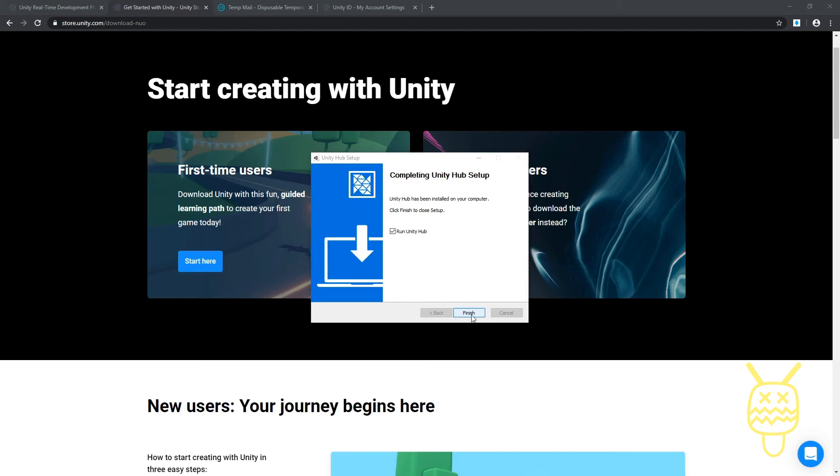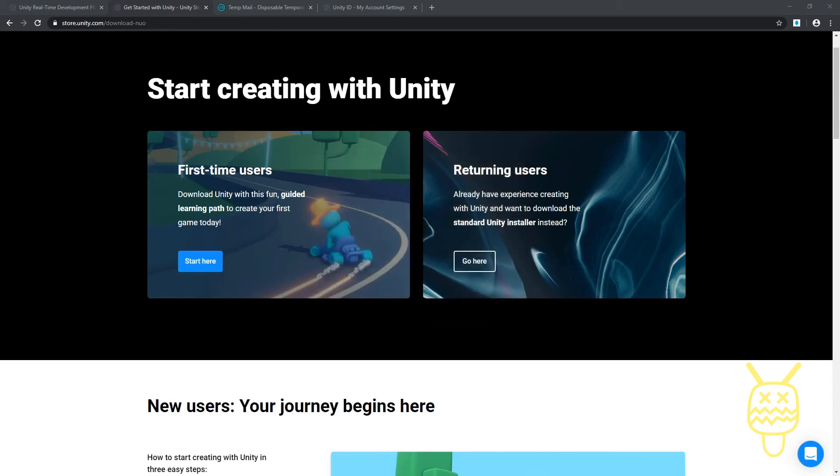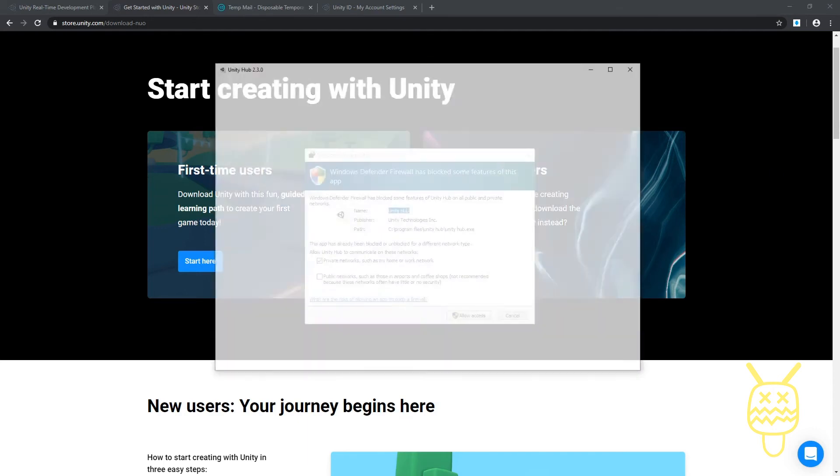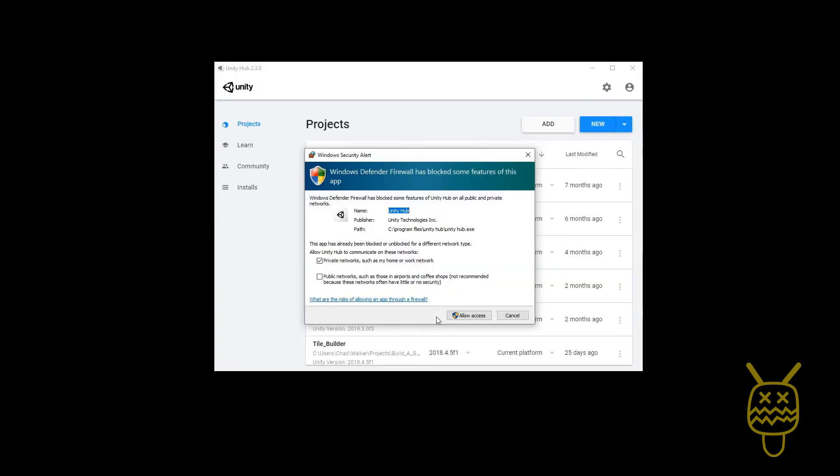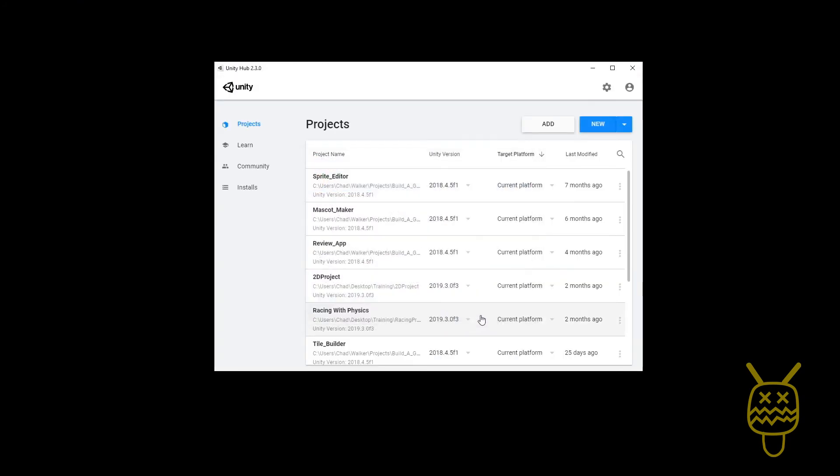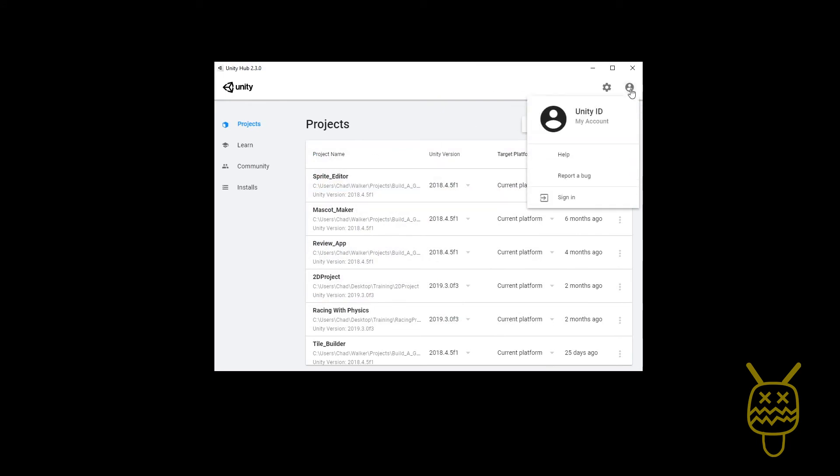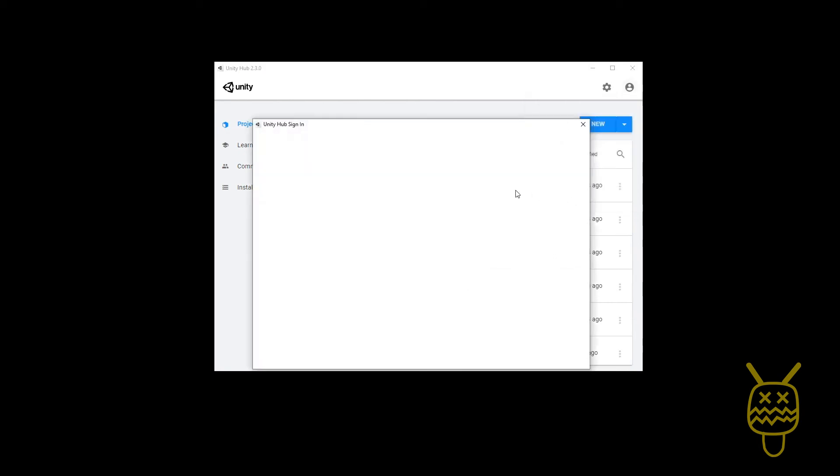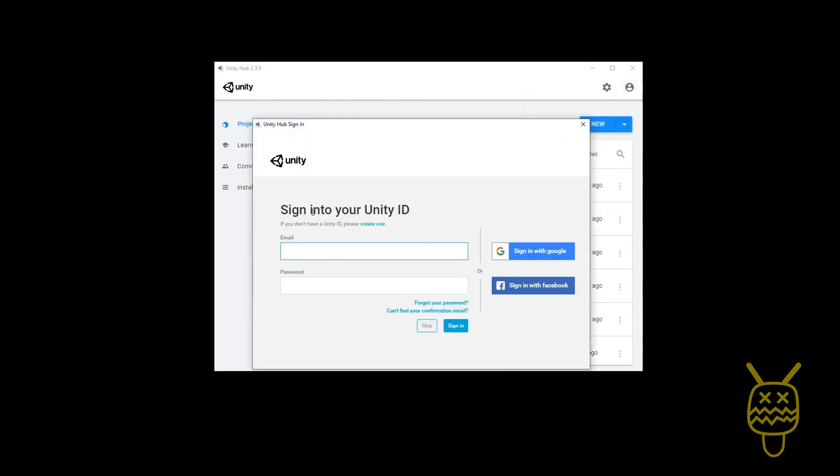Let's go ahead and click on the allow access when it comes up. I've got projects already going, but on the account top right we're going to go ahead and sign in with our new account. So I've just got my dummy account here. We'll sign in with the one that belongs to you and your password.